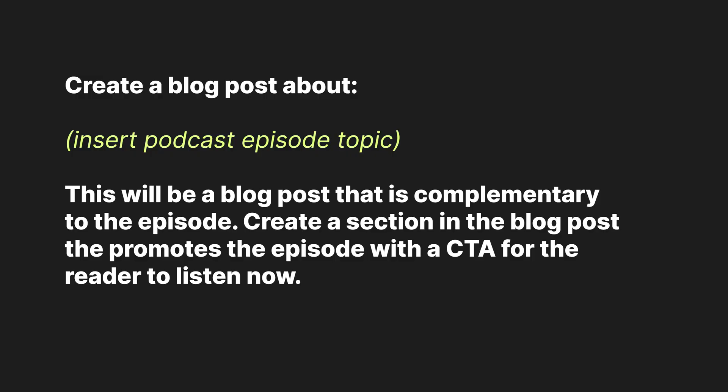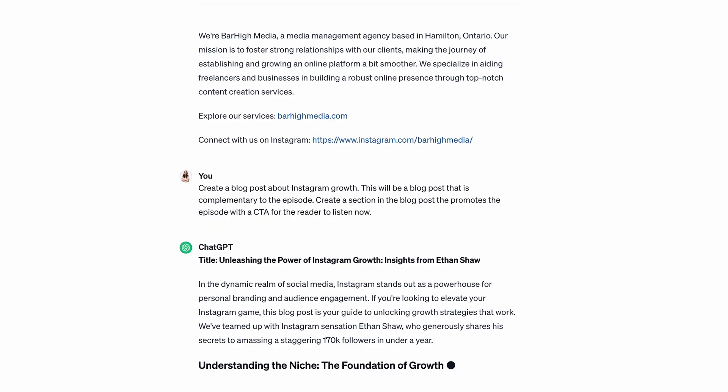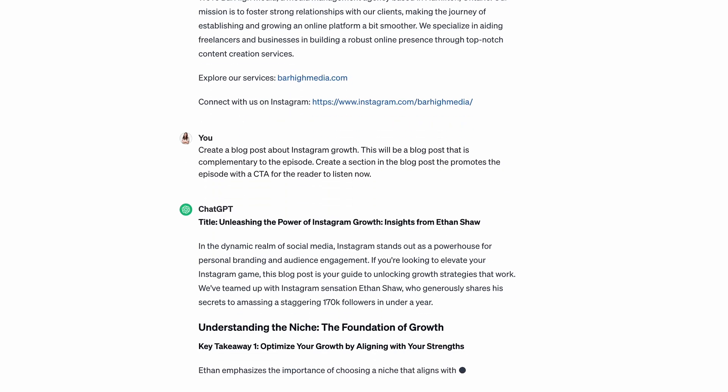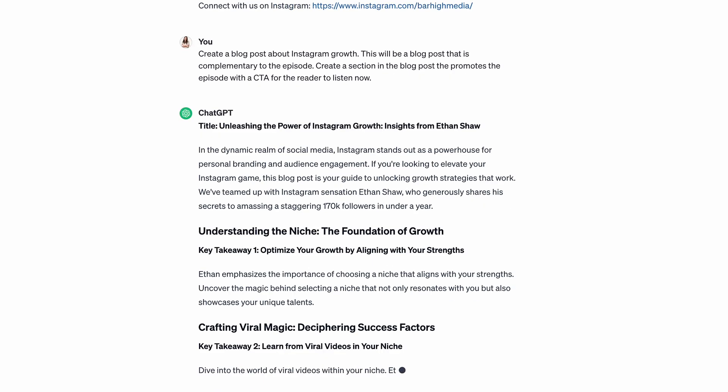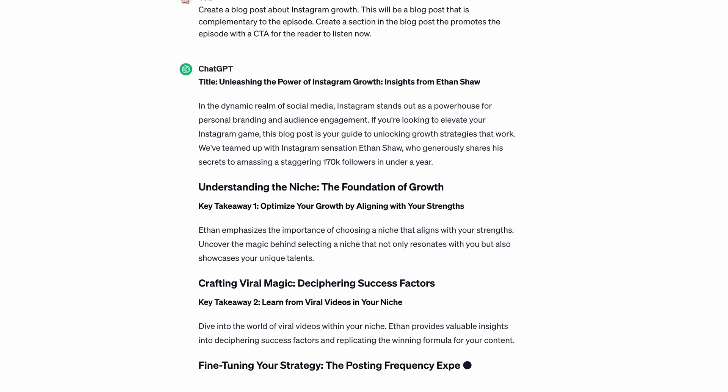Now you can also repurpose these into other forms of content. Let's start with a blog post. Type 'create a blog post about' and insert the topic of your episode. This will be a blog post that is complimentary to the episode. Create a section in the blog post that promotes the episode with a call to action for the reader to listen now.